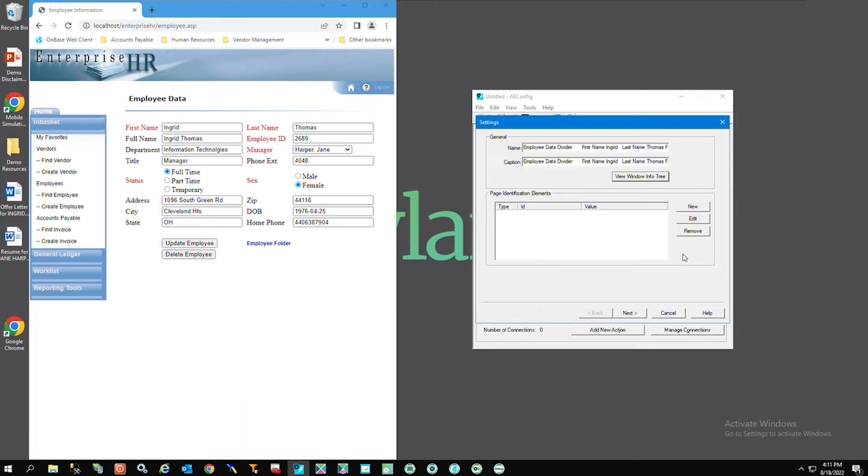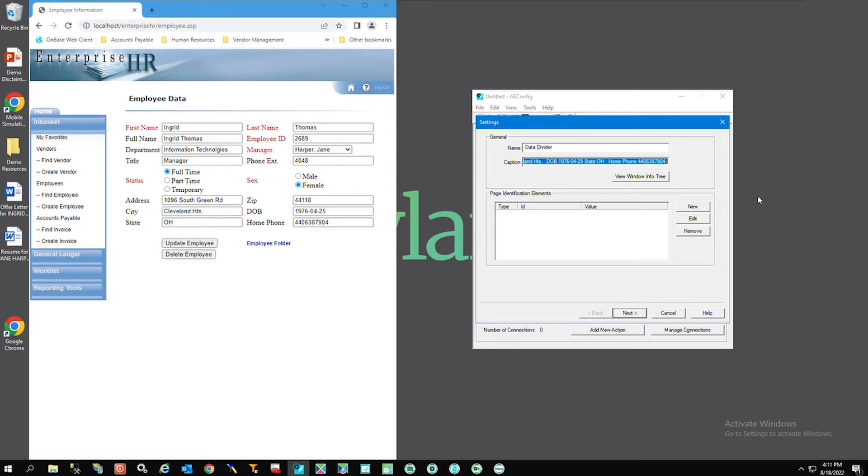The name and the caption will be populated. Feel free to modify the name but the caption, at least that beginning part, should be the same. That's the id it's looking for.